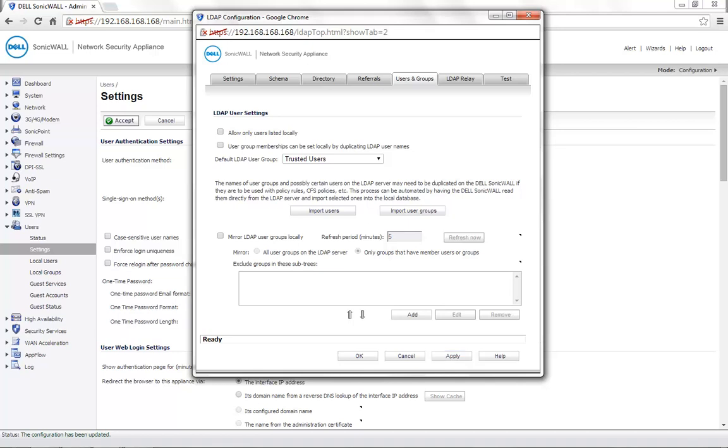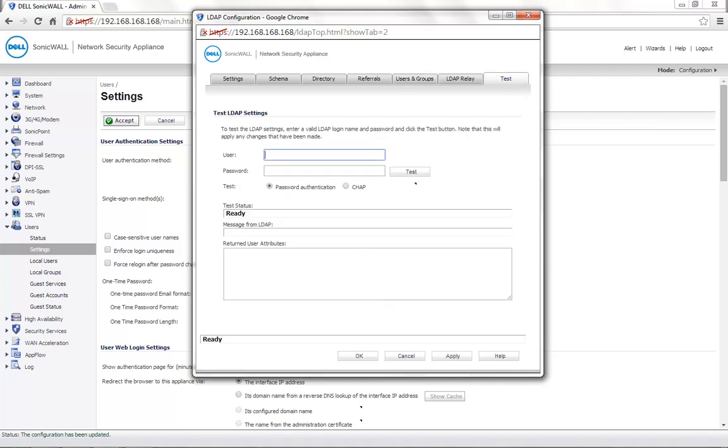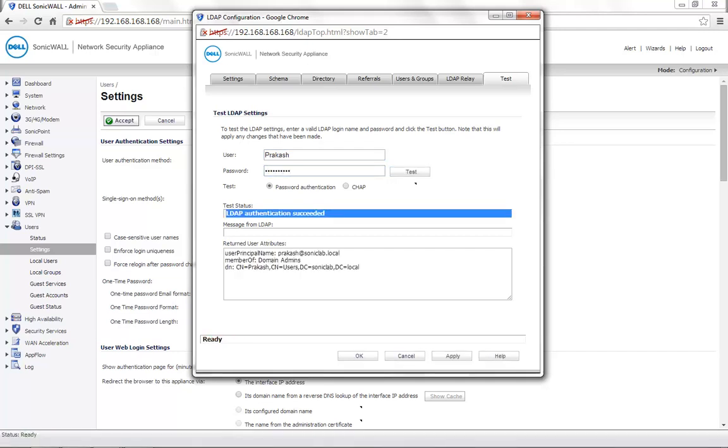To check the communication between the SonicWall and the Active Directory, go to the tab Test. Enter a username and password. Click Test. You will see the test status here and also all the groups that this user is a member of.